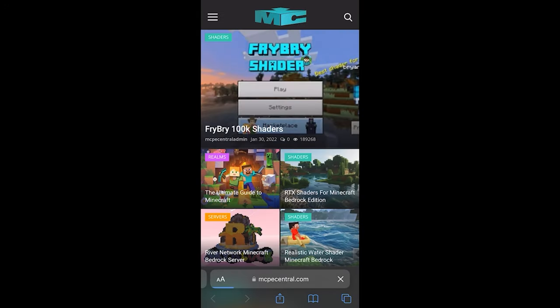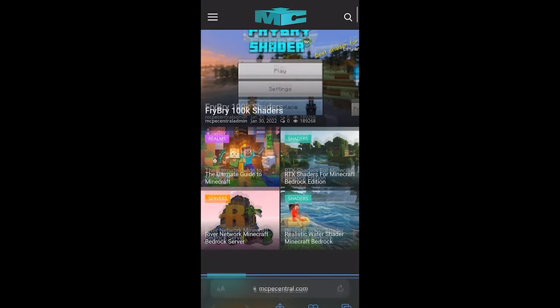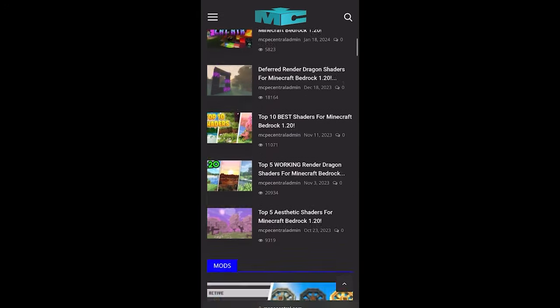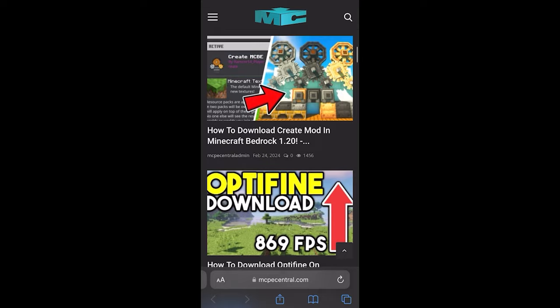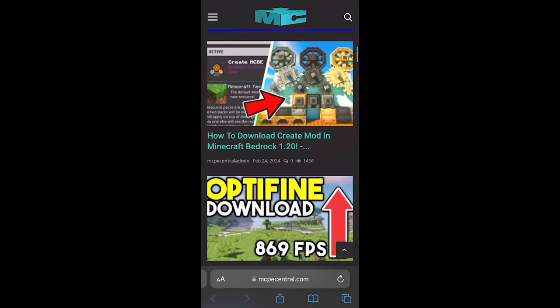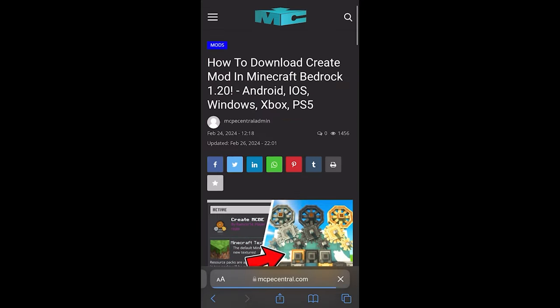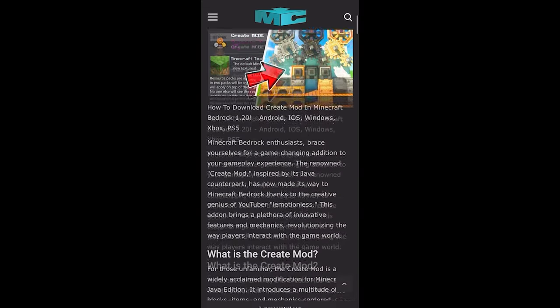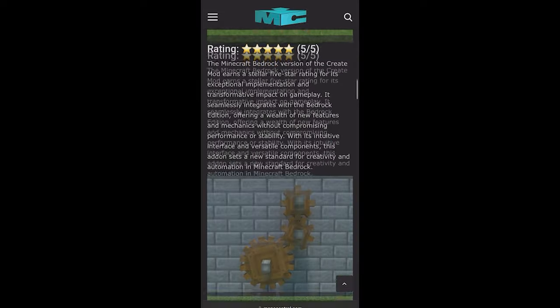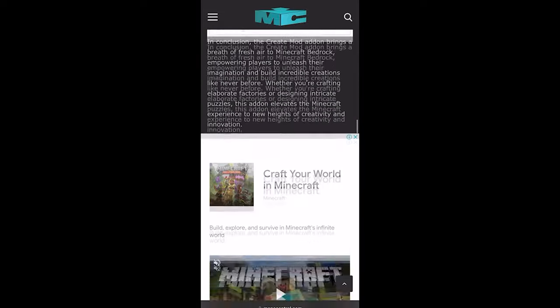It should take you to a page that looks like this. Go ahead and scroll down till you see the add-on section right over here. We're going to download the Create mod for this video, which is one of my favorite add-ons at the moment.